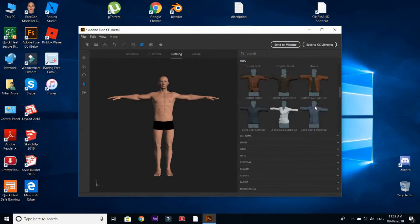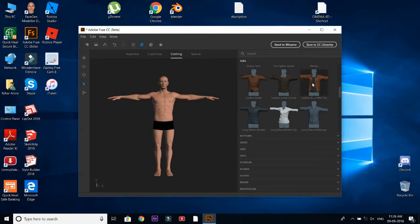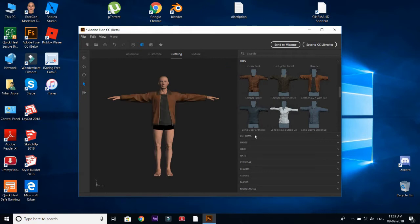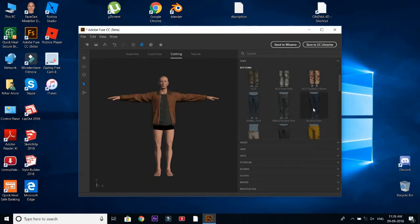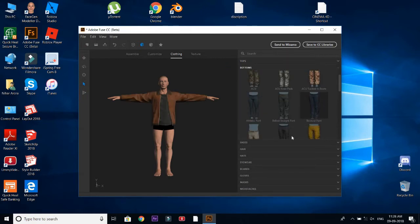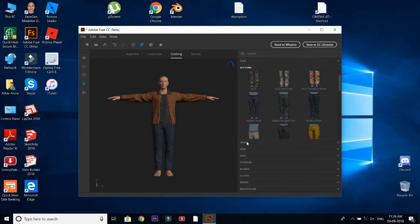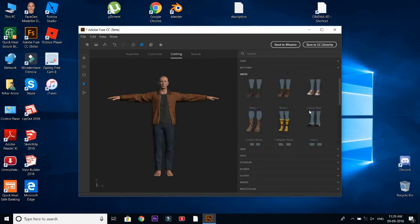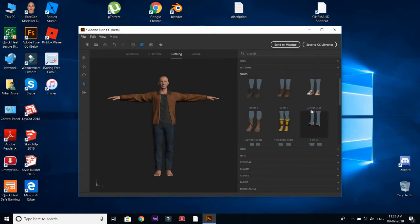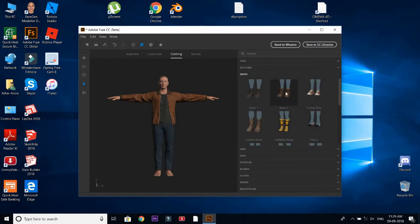So let me just select random clothes. I'm selecting this jacket. After clicking, it comes with all the textures. We can edit the textures, I'm going to show you how later on.